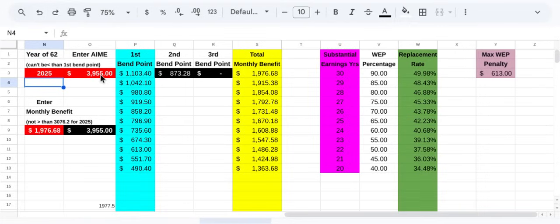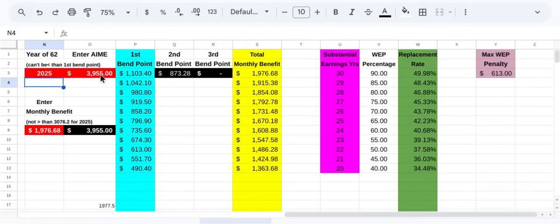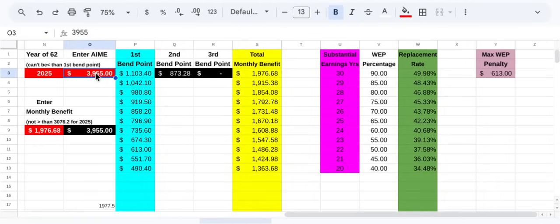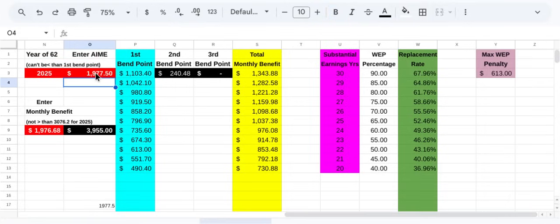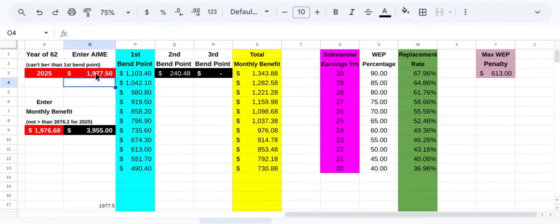For example, you got a monthly indexed earning of $3,955, and let's say you worked 35 years to get that monthly earning. Well, let's say you worked alongside somebody. You both started on the same day, worked side by side, same start date, same pay, side by side. After 17 and a half years, which is half of 35, he decides to quit. So all things being equal, his indexed monthly earning would be half of that, $1,977.50. Now watch what happens here. Pay attention to the replacement rate and the total monthly benefit. Well, his benefit goes to $1,343.88 instead of the $1,976 for working half as long as the other guy.